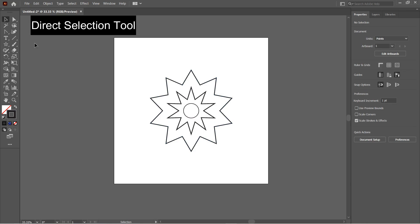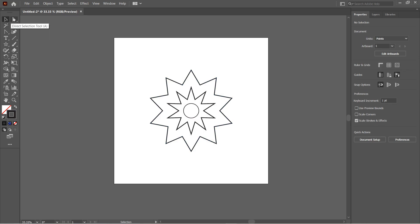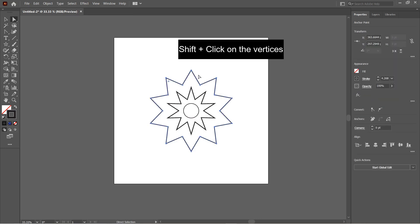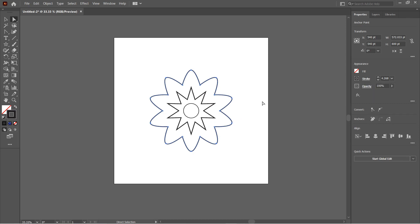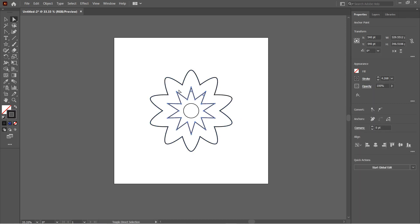Next, with the Direct Selection tool, select all the outer points of the star holding Shift on the keyboard and then click on Convert to Smooth Curves.